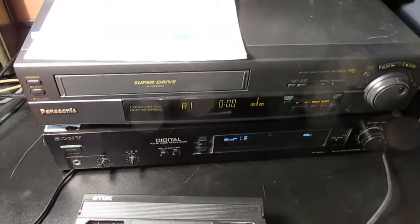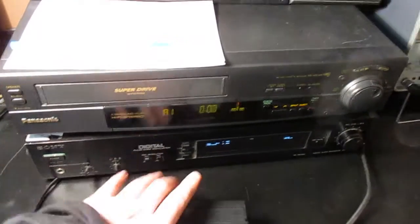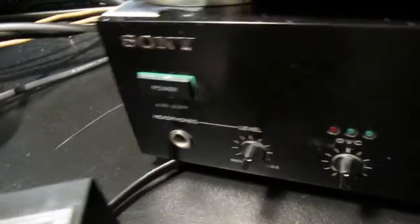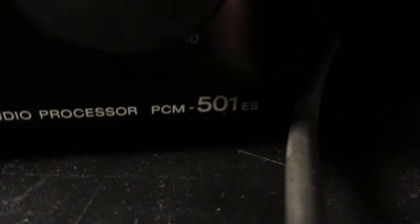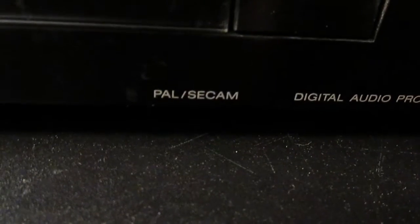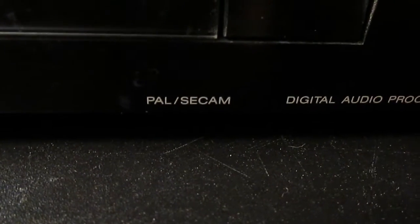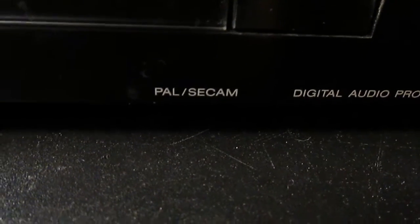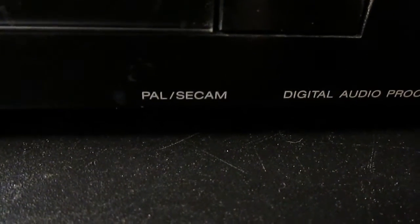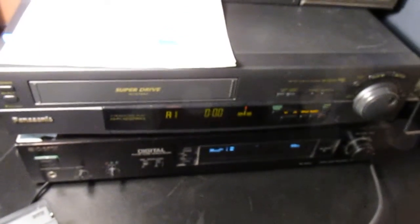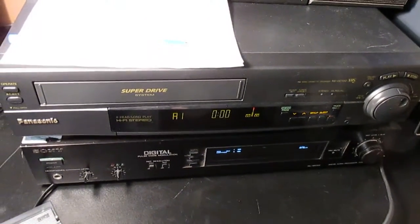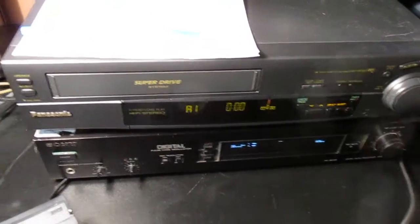So what is it? It is a Sony digital audio processor PCM 501 ES. So this is the European designated version, so it's compatible with PAL and SECAM. What does it do? It basically converts any video recorder into a digital audio tape recorder.